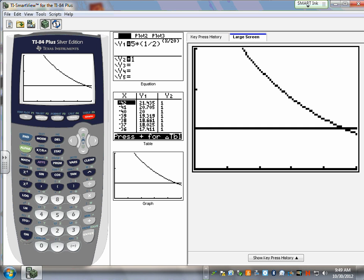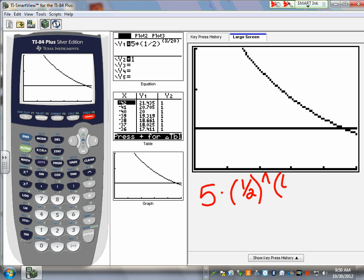Really important that you write: 5 times (1/2) caret parentheses X divided by 20. If you don't put in parentheses, it's going to do order of operations incorrectly.